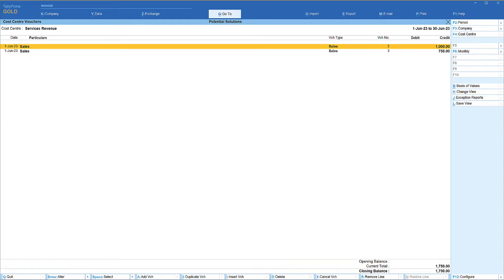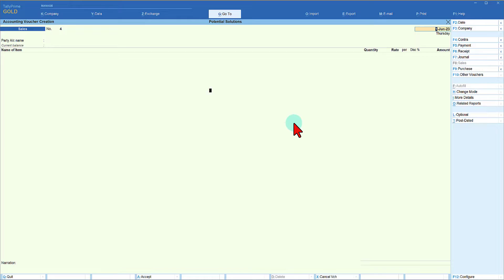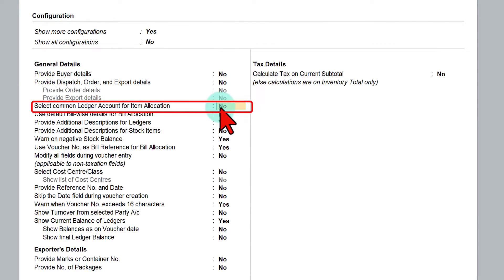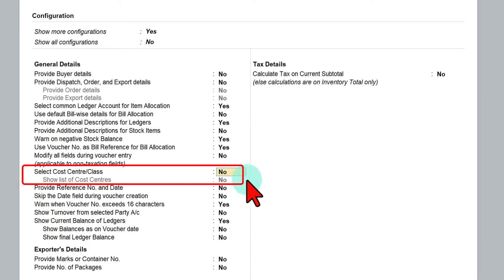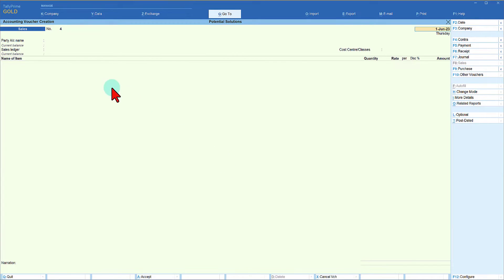The third scenario is for an organization that needs common ledger allocation — where there are many items and you do not want the accounting allocation sub-screen and cost center allocation sub-screen opening after every item. To configure this, press F12 Configure: bring back the common ledger allocation on top, set 'Select Common Ledger Account for Item Allocation' to Yes. Also set 'Select Cost Center Class' to Yes and 'Show List of Cost Centers' to Yes. Save with Ctrl+A.